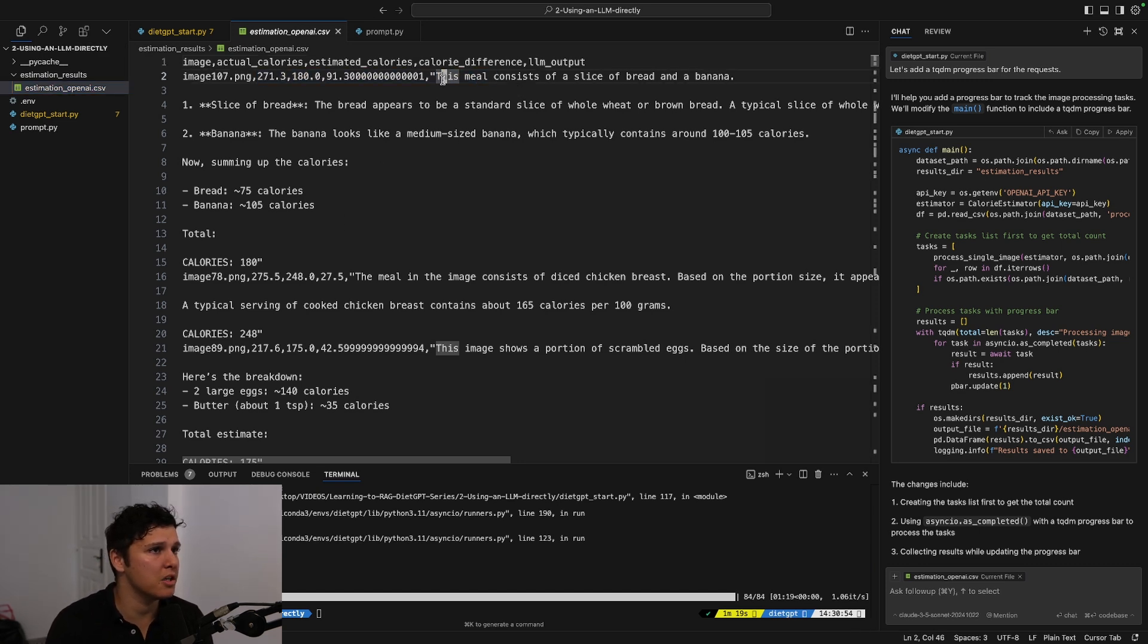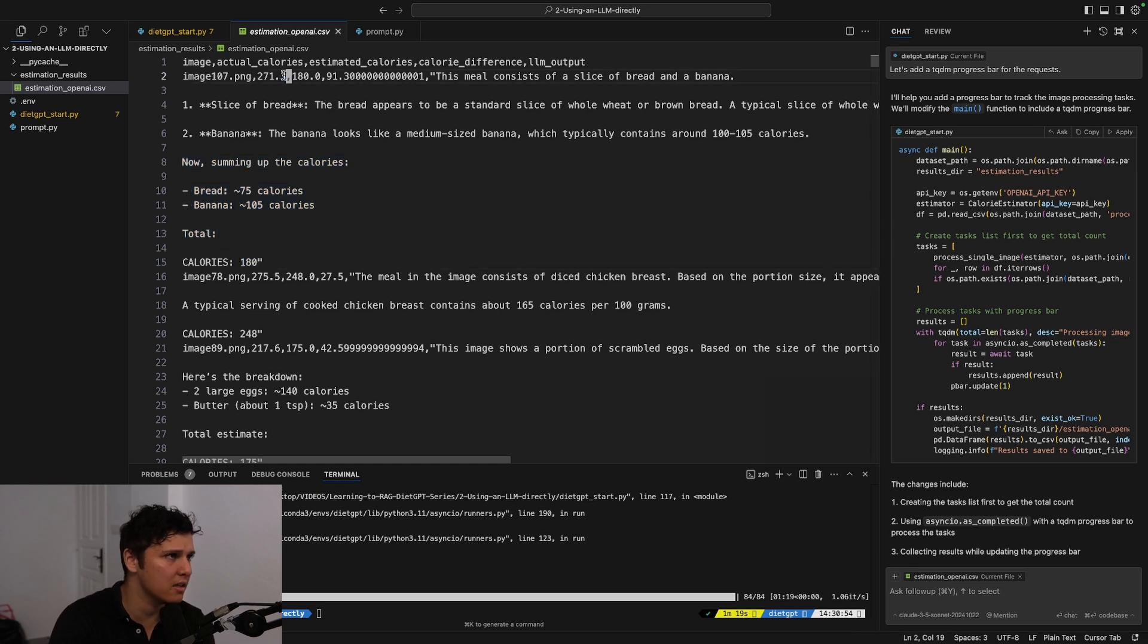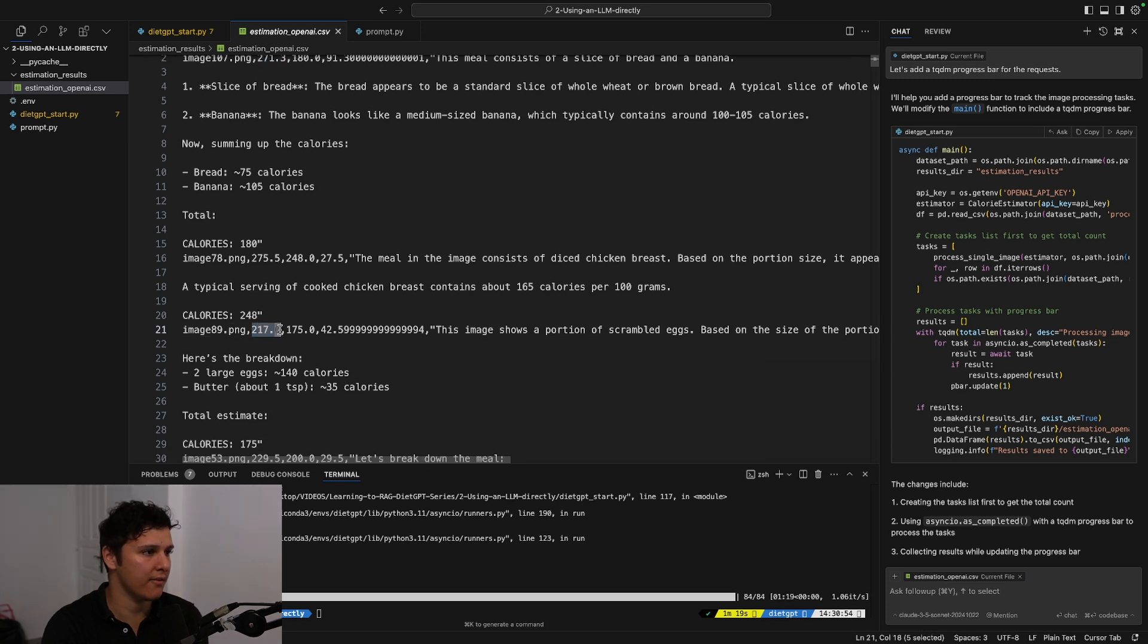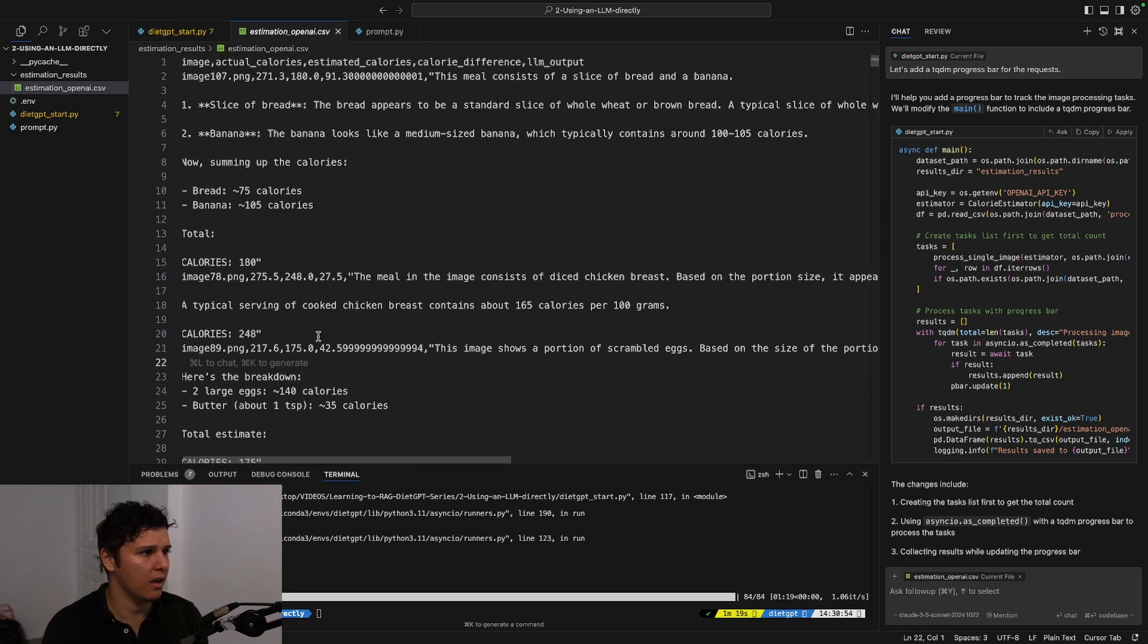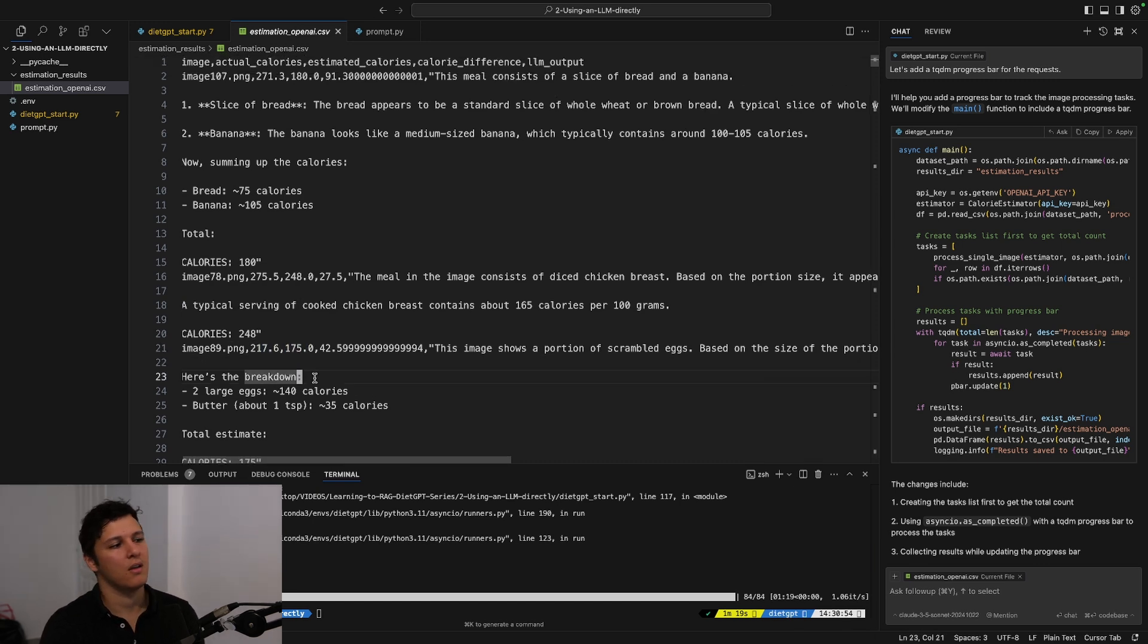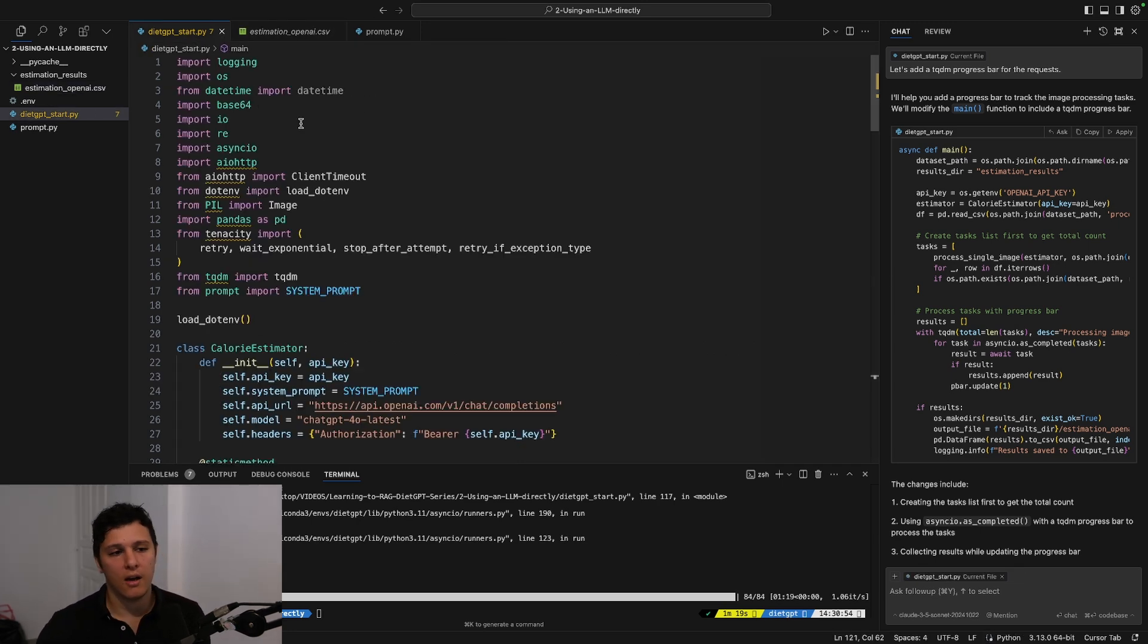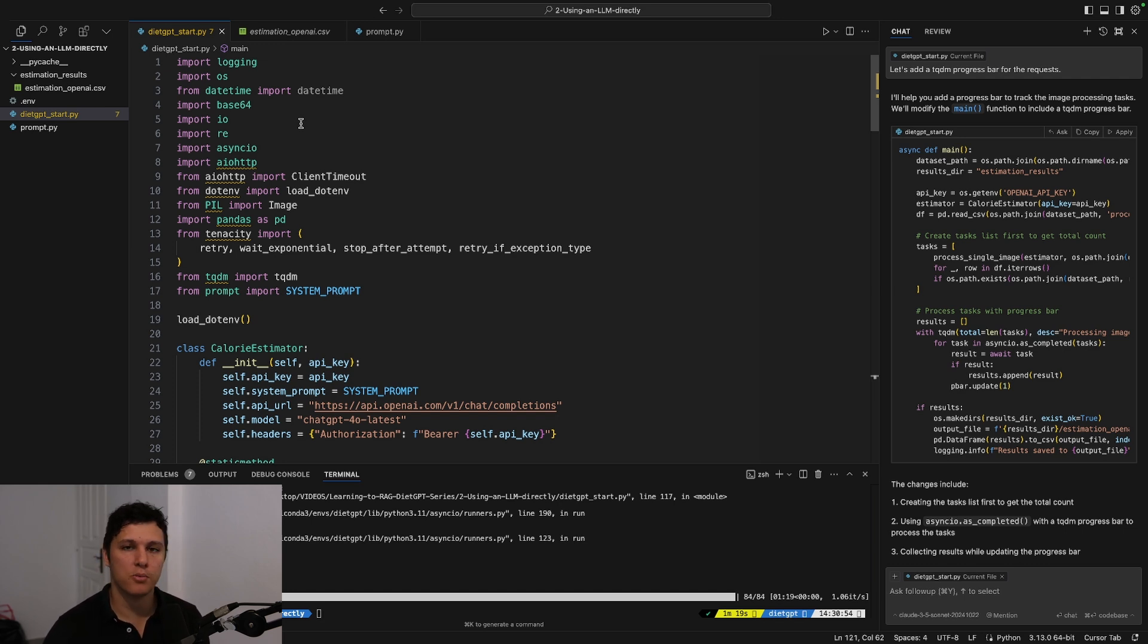Basically it looks at some image here, it says the total is 180 and the actual I guess is this one, 271. And then the second one here was 217 and it estimated 175 I guess. Let's do a better job in the next video of actually trying to look at how accurate was this and seeing what can we improve, how can we do better. But this was a start of building our DietGPT, quite basic, relatively straightforward, and we're just using OpenAI here basically.